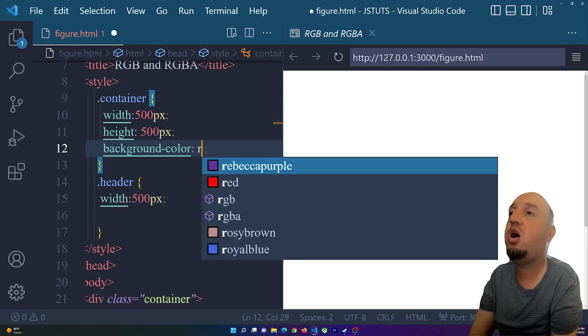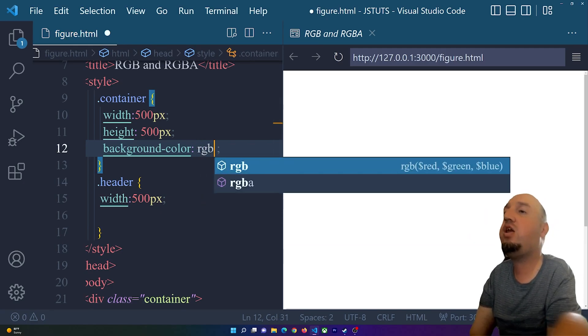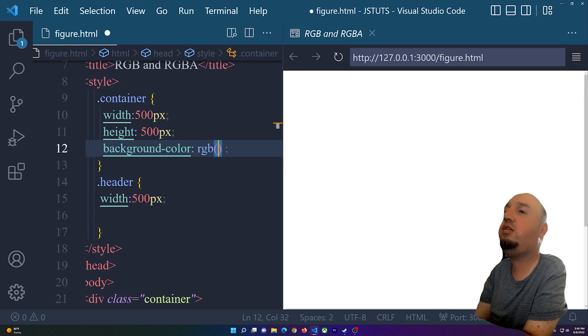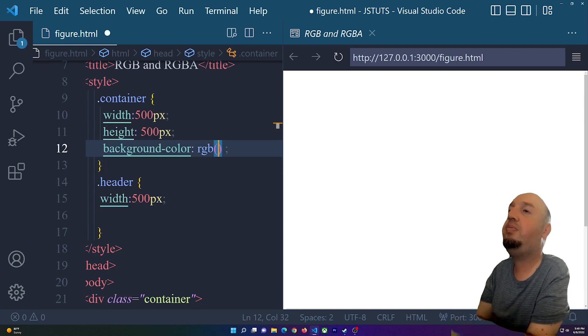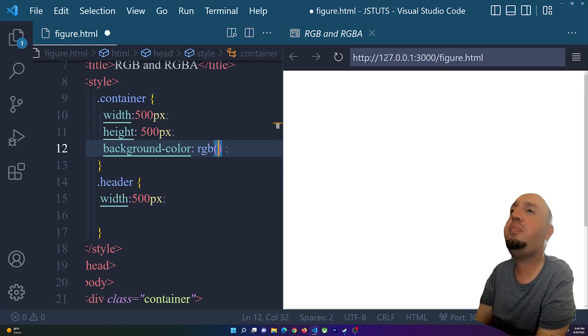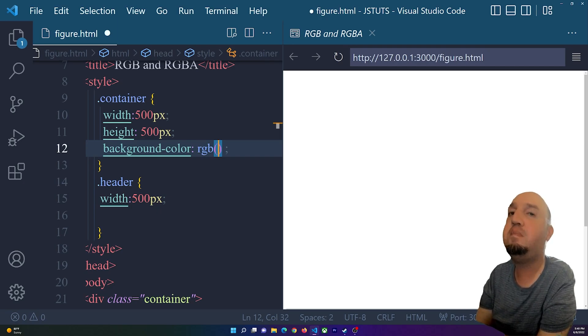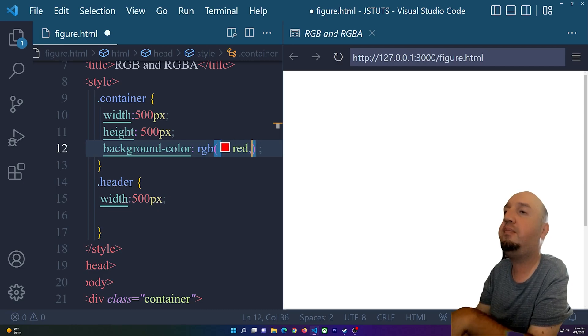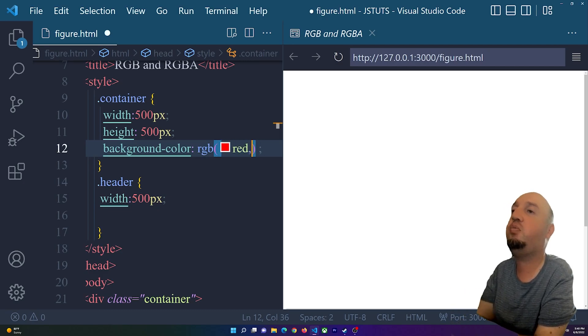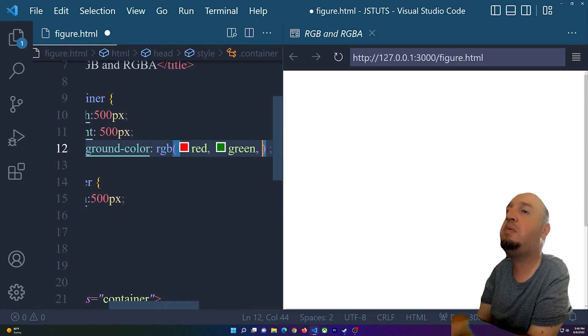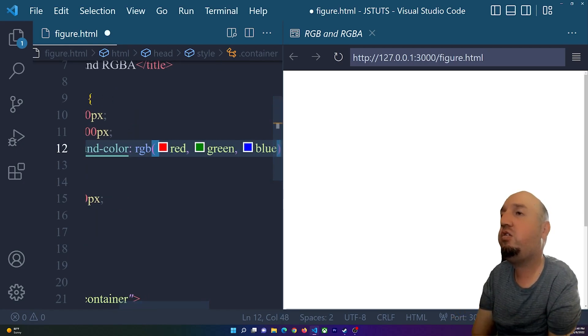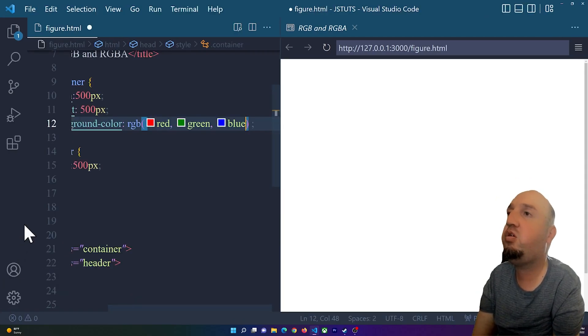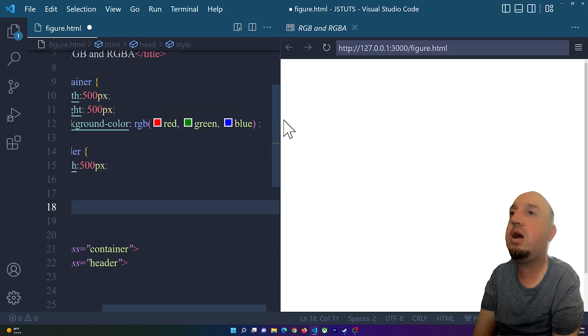I can say rgb, and then you need to open two parentheses just like that. RGB means red green blue, so we are going to type that in. Red comma, always you have to put a comma here, then green comma blue just like that.